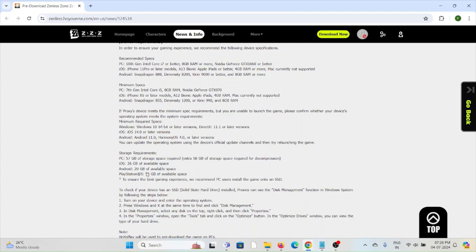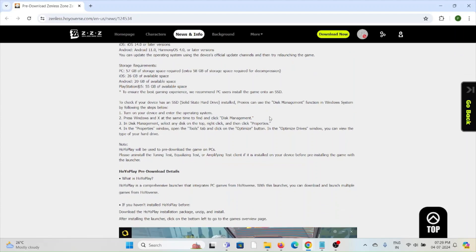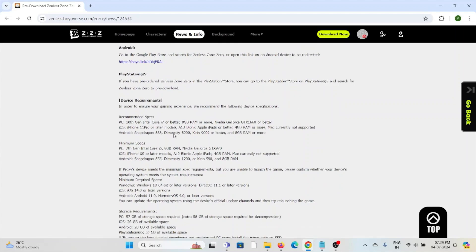The minimum storage requirement for PC is 57 GB, for iOS it is 26 GB, and for Android 20 GB of available space is required. To check if your device has an SSD installed, you can use the Disk Management function in Windows. Press Windows and X at the same time to find Disk Management. Select any disk, click Properties, open the Tools tab, and click the Optimize button. The Optimize Drives window will show you the type of your drive.